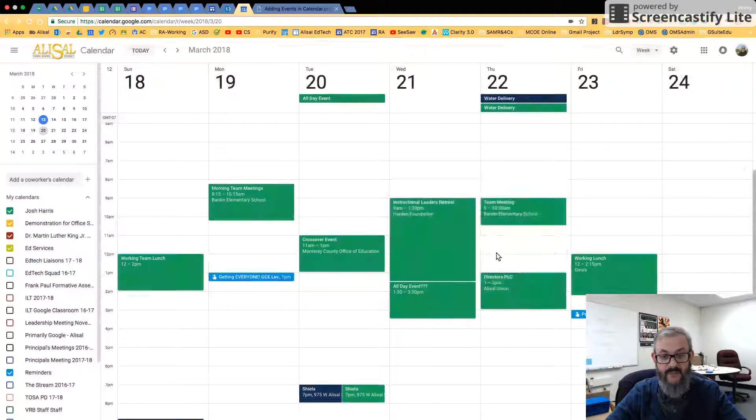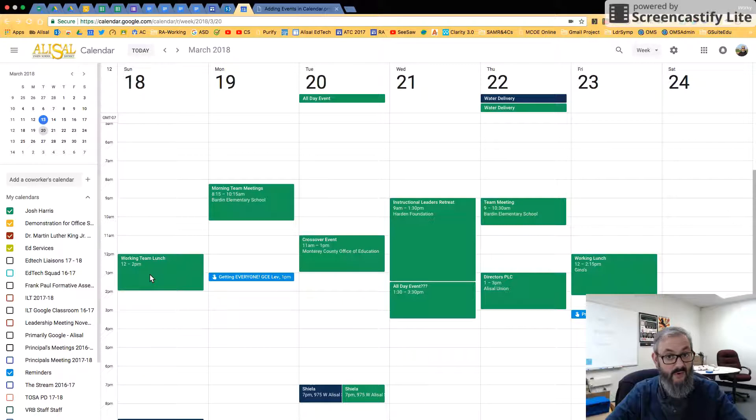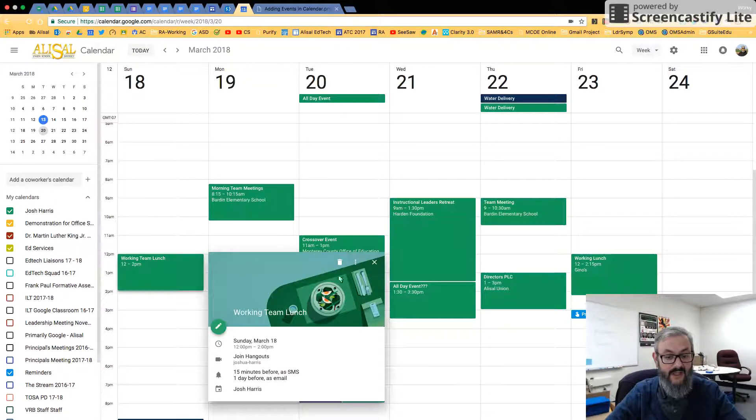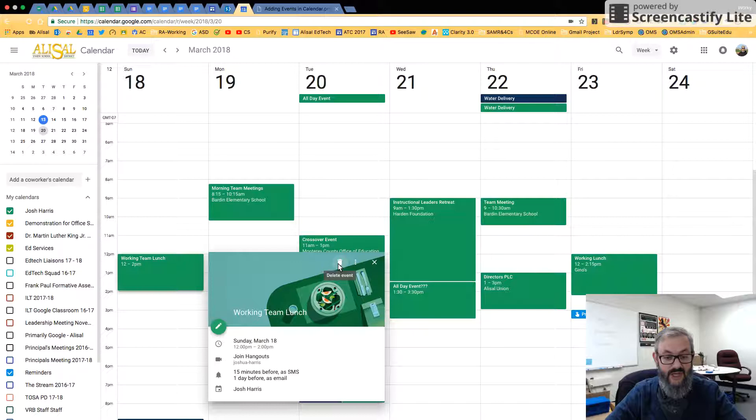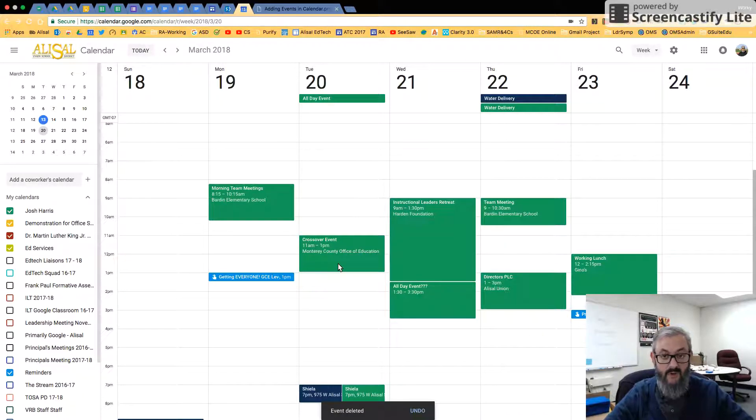Now let's say our last thing is, this working team lunch, that's on a Sunday. I'm not supposed to do this. What do I do if I need to get rid of an event? Well, I click on it, and then right here, there's a trash can that says Delete Event. And there you go. It's gone.